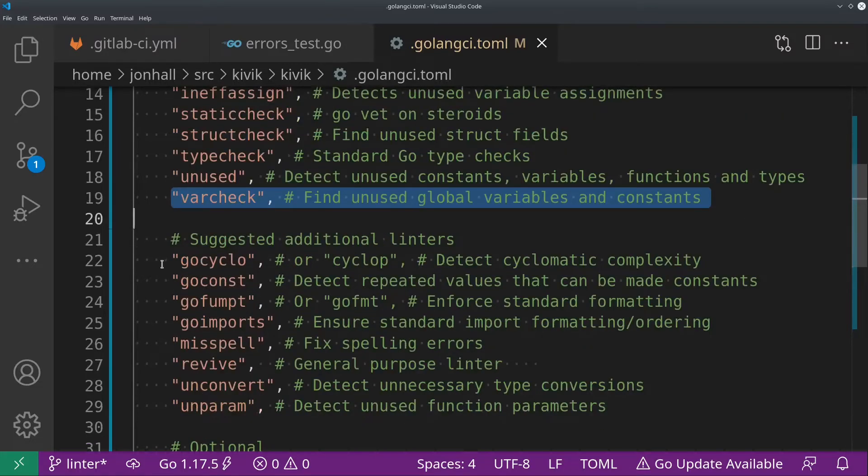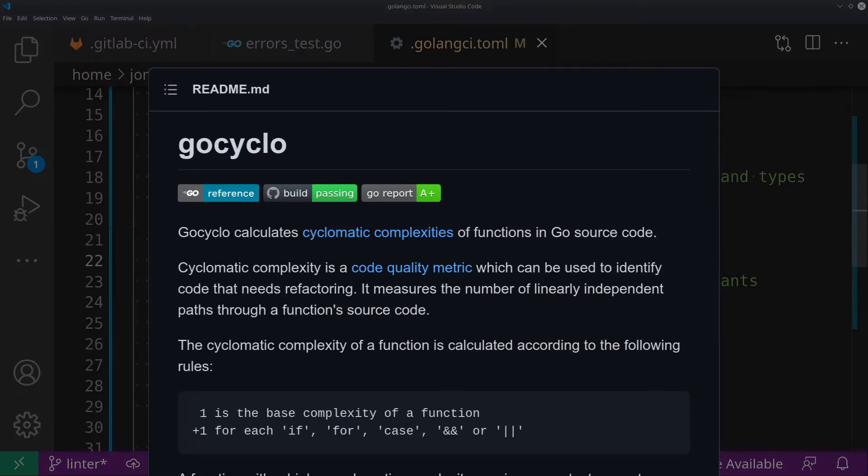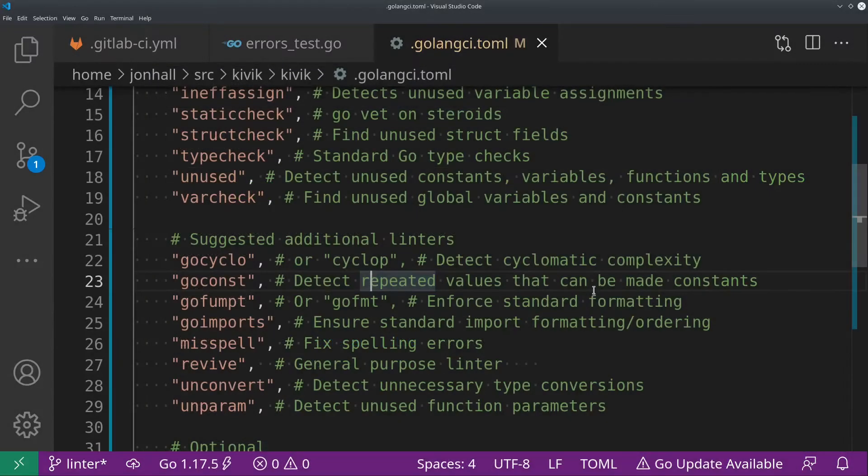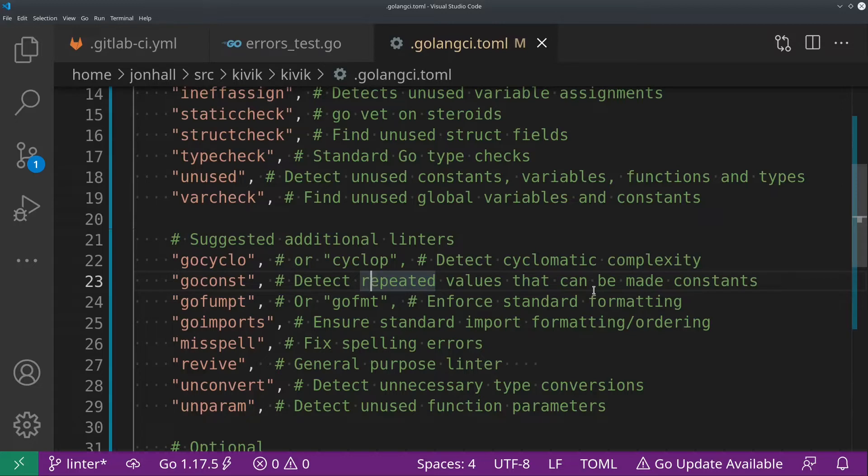So the first one, these are basically in alphabetical order, not in order of priority or importance. But the first one is go cyclo. Or there's a new one. I'm not using it yet, but it's called cyclop. And these detect cyclomatic complexity, which is basically how many conditions or ifs, for loops, and so on you have in each function. And the idea here is to warn you if it gets too high so that you can keep your functions and your for loops and all your logic blocks small and easy to read and easy to understand.